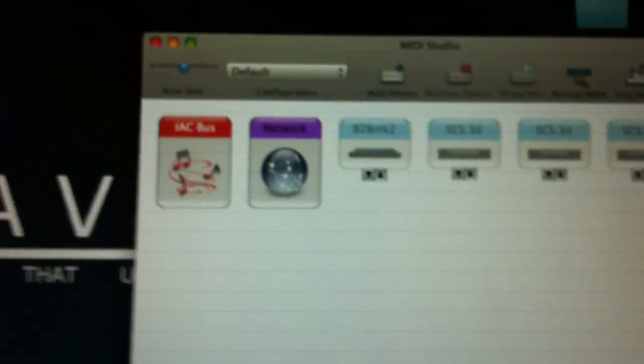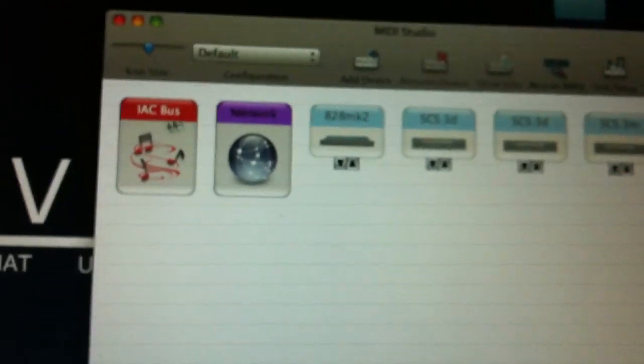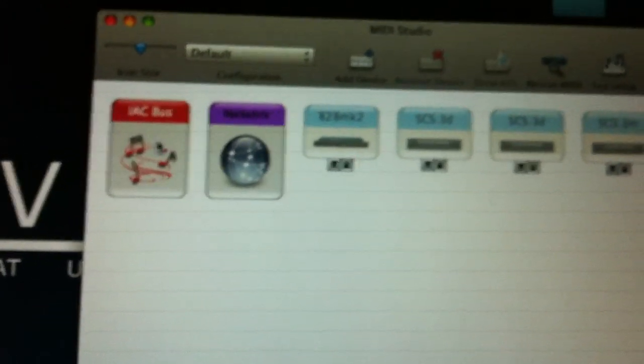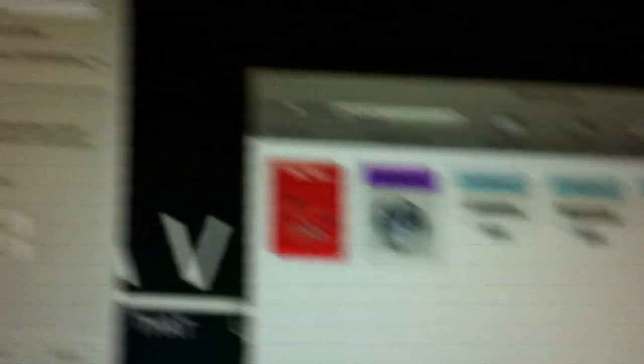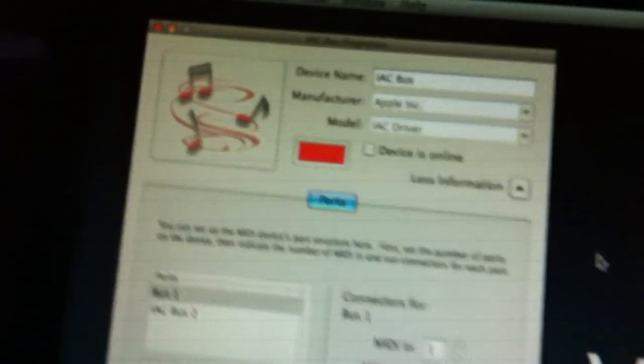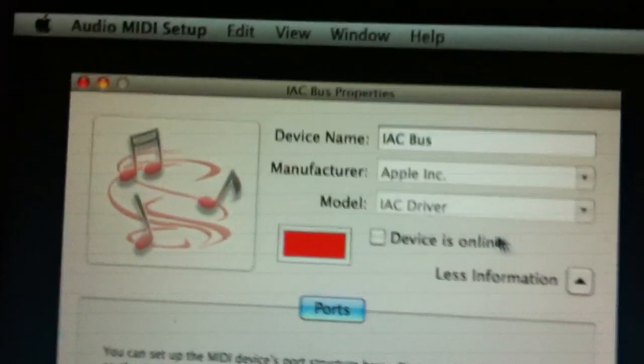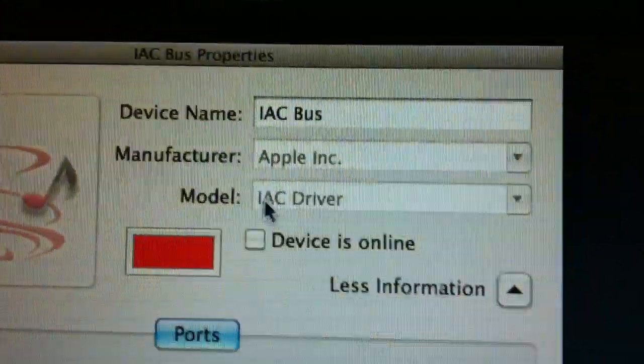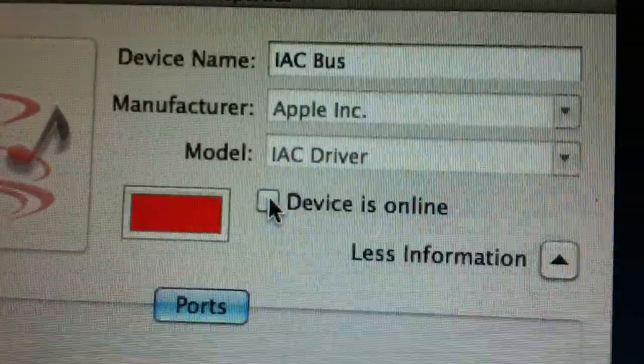Here should be an IAC bus and if you double click it you see further dialog where you will need to put the device online. And it's easy as that.